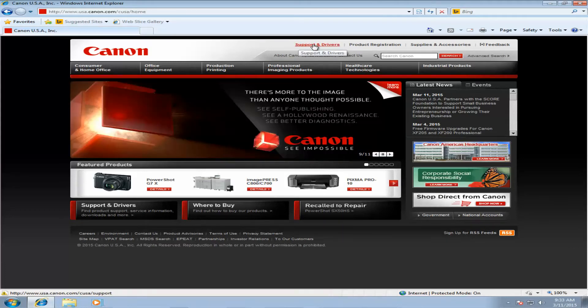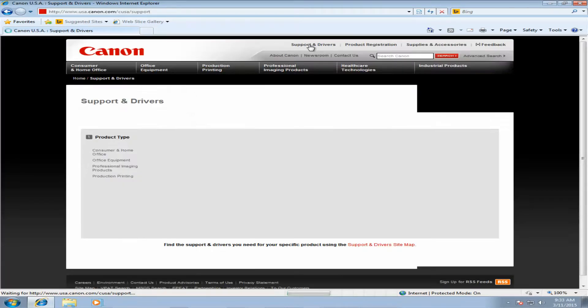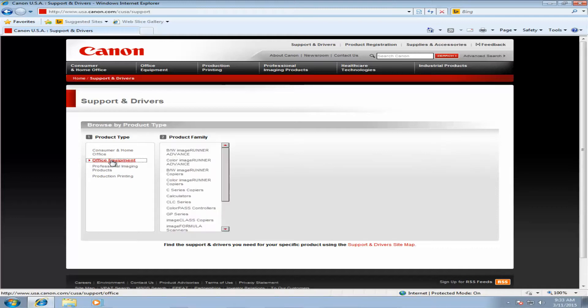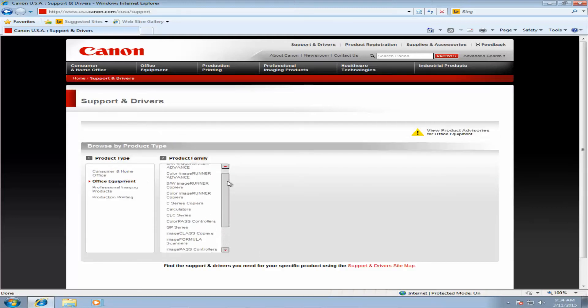You're going to click on support and drivers, and then once you're on this screen we're going to click on office equipment. Now from here you need to make sure you select your specific machine.